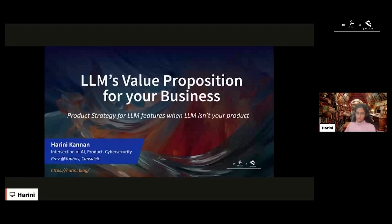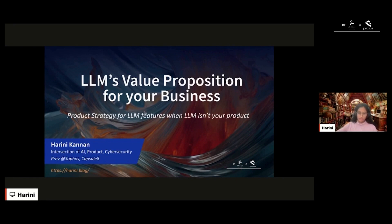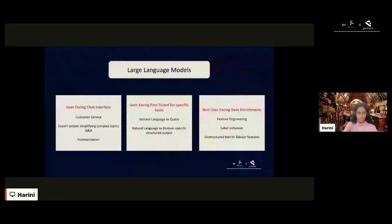This talk is about the LLM's value proposition for your business — specifically when the LLM itself isn't your product, but you need to build LLM features for your existing product. The takeaway from this talk will be a set of frameworks that are useful when you're trying to build LLM features for existing products. As a product manager in AI, I generally box large language models into three major categories.